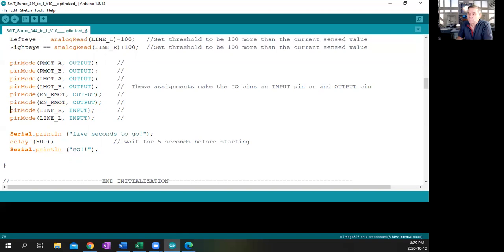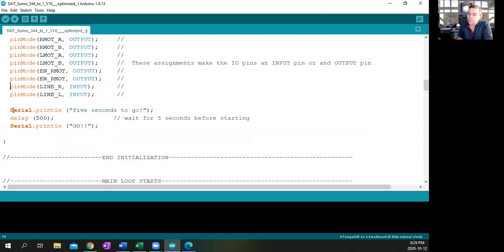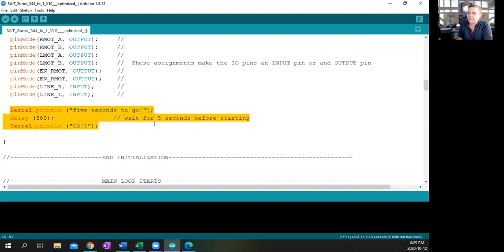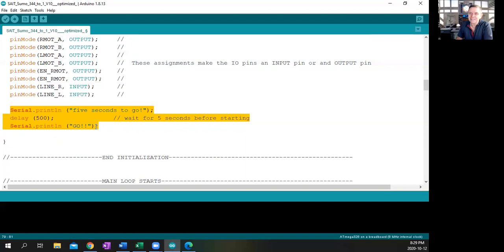The last two pin modes we're going to set up here are the sensor inputs, line right and line left, and we're going to set those as inputs. So those are going to be analog inputs. And then now, if we have the serial card, we've got five seconds to go. I've set the delay to only half a second, much shorter. And I printed serially 'go', so you can actually see the thing start. So this is the setup routine right here.